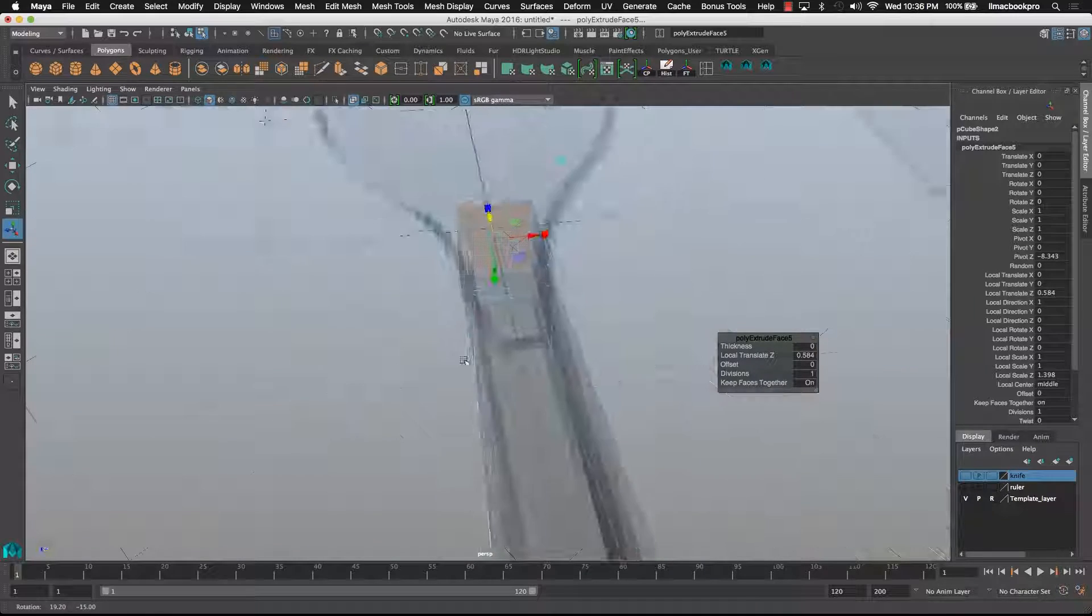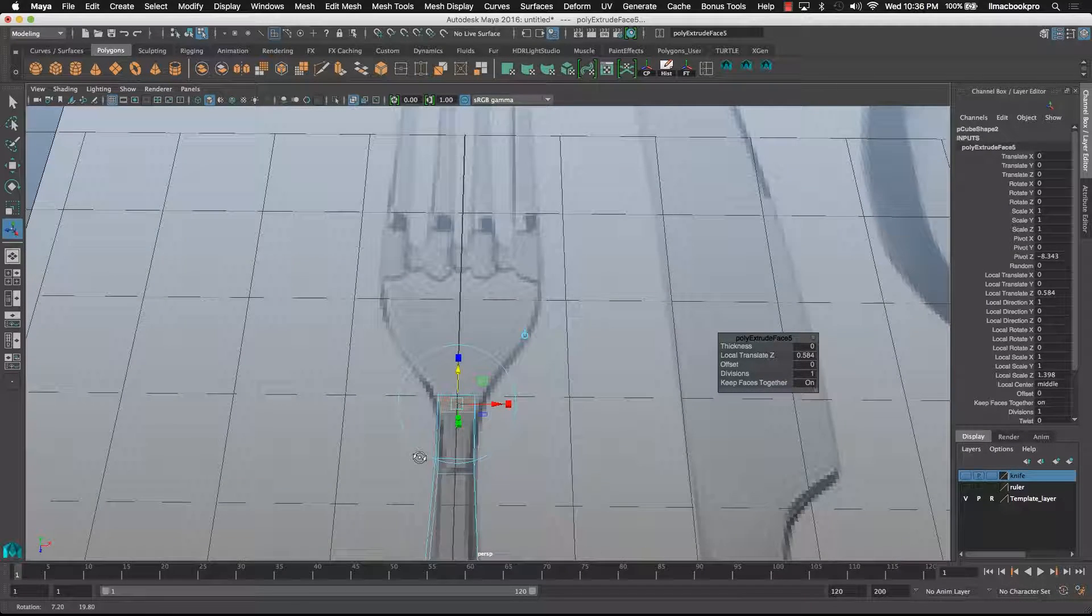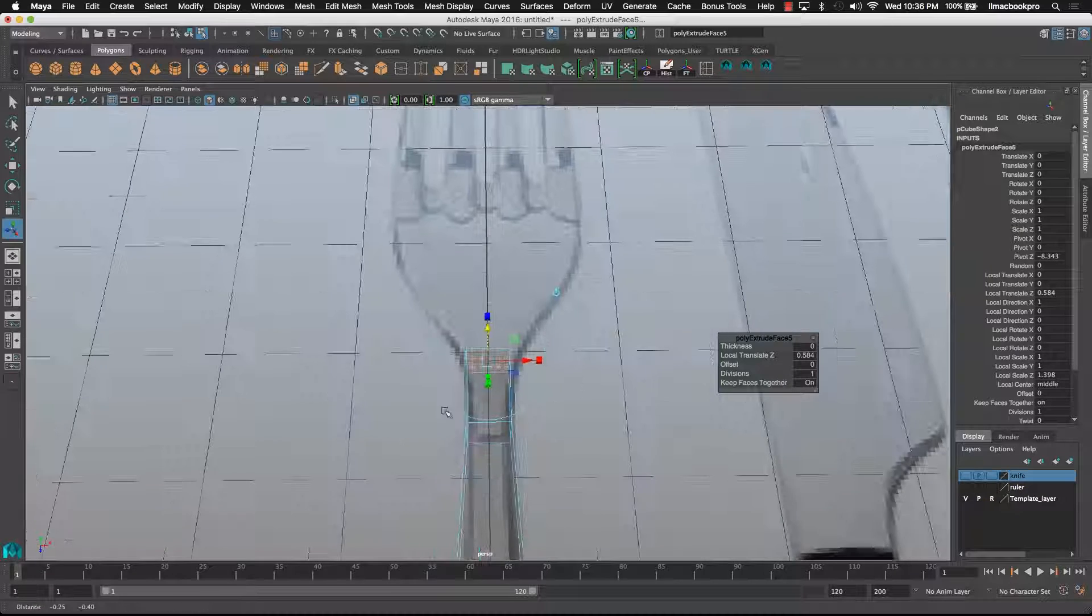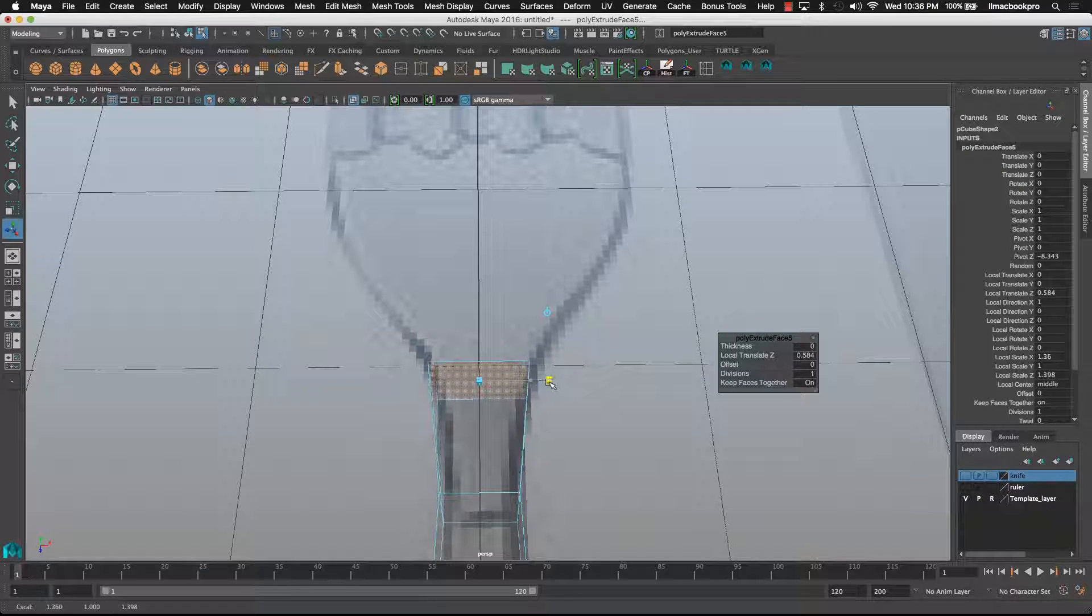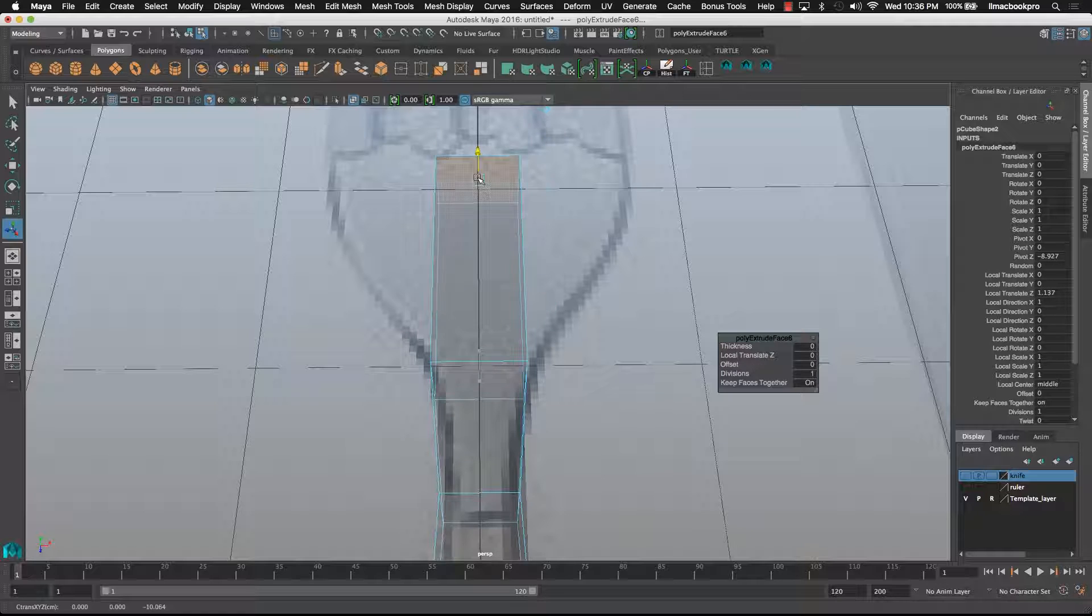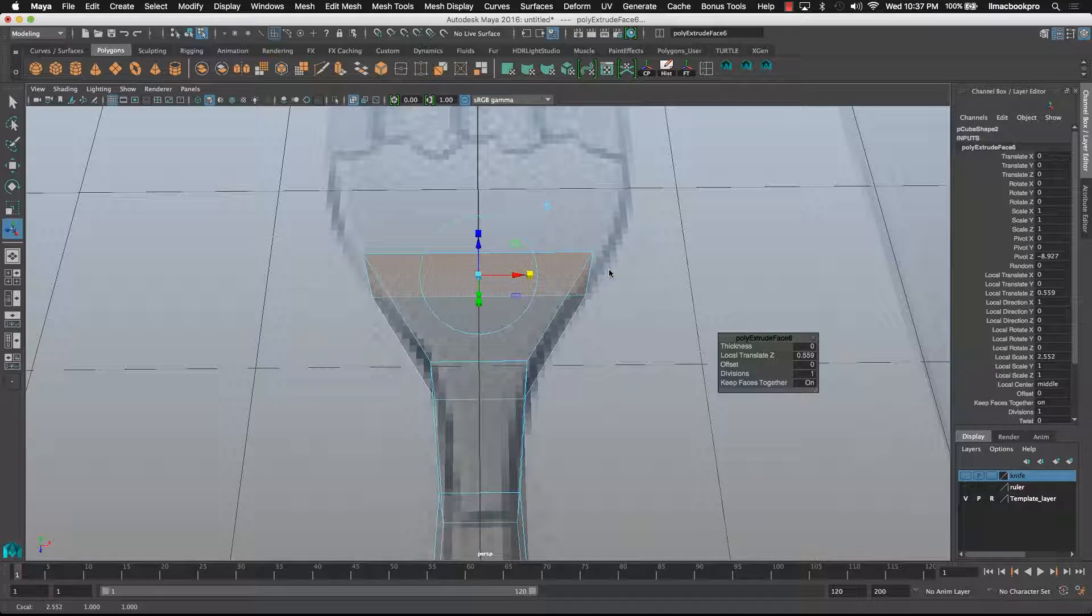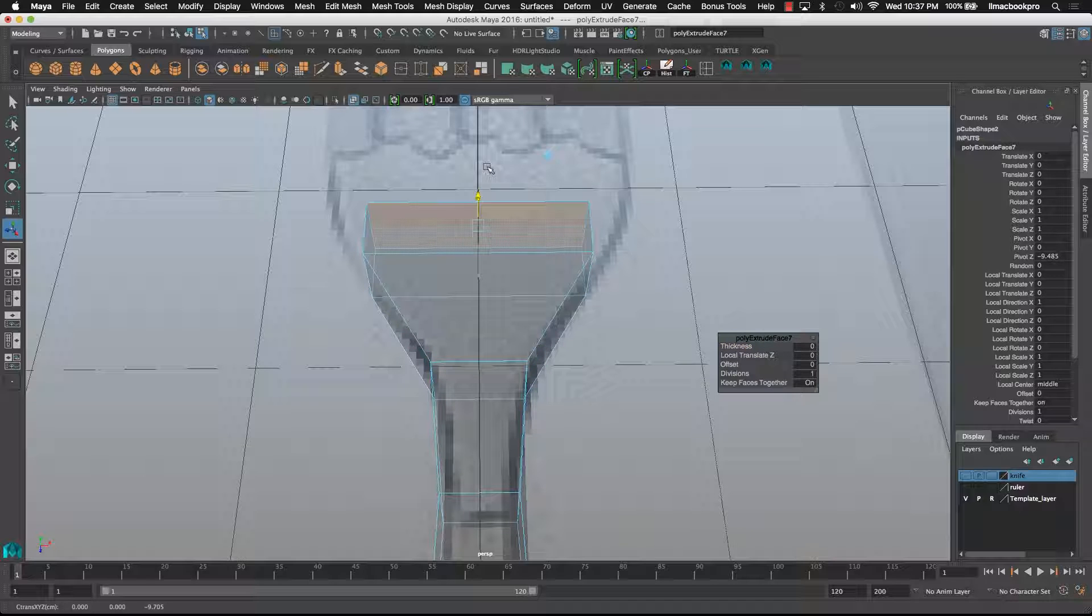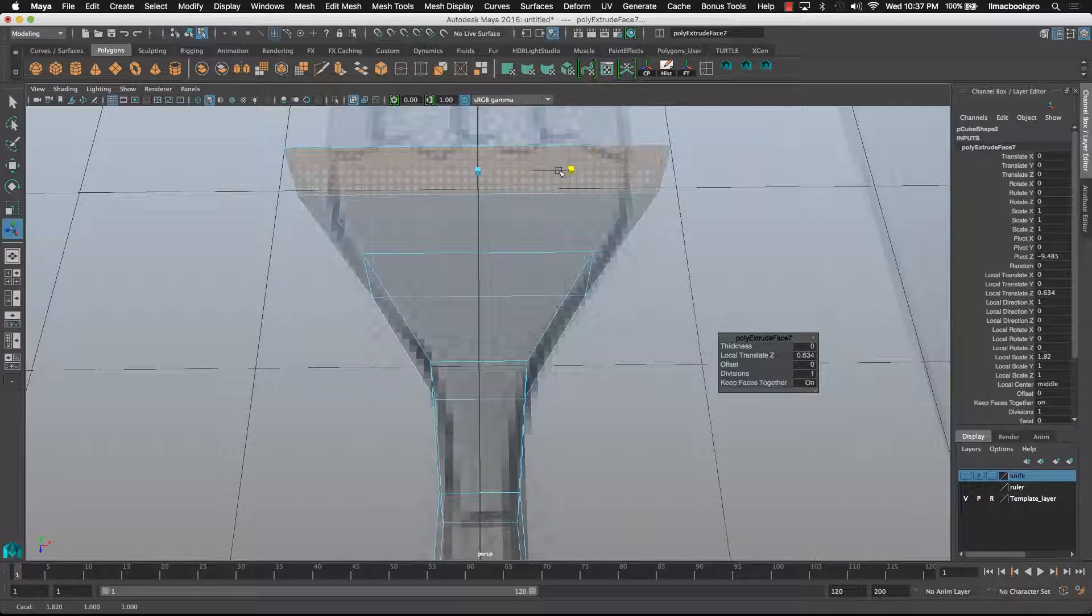Now because this is quite symmetrical, I'm going to start to use the handles on here as well as they go along. So start to scale that out, pull it out, scale, pull it out, scale.